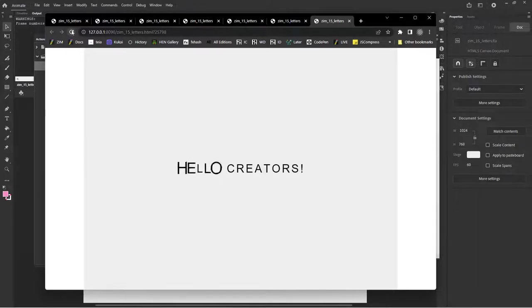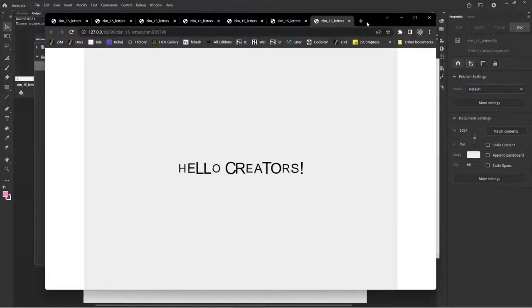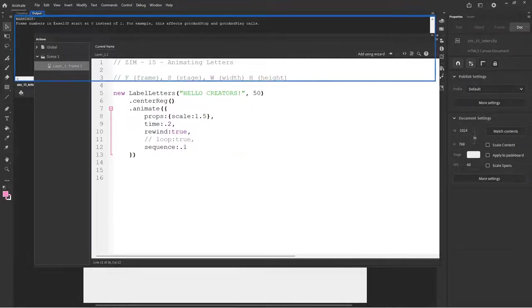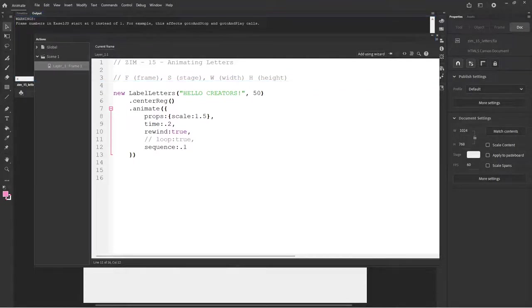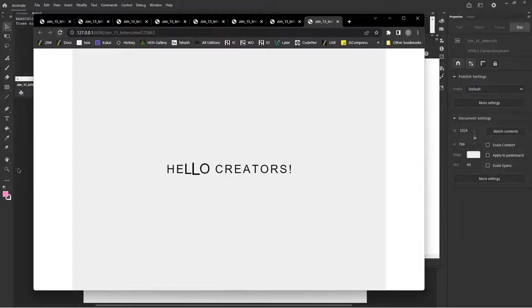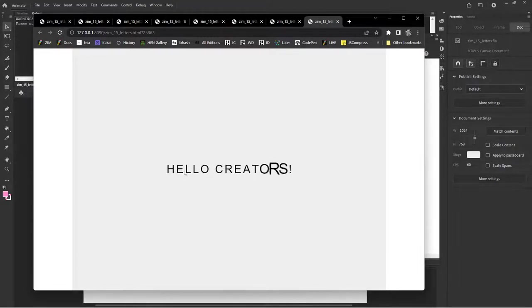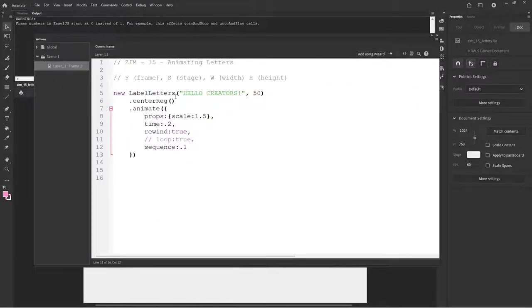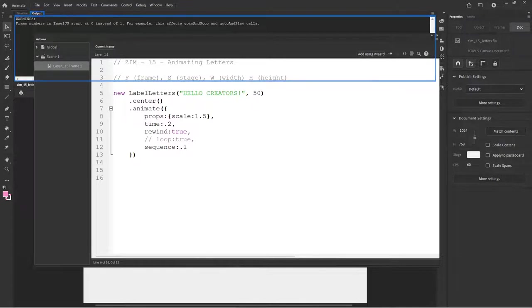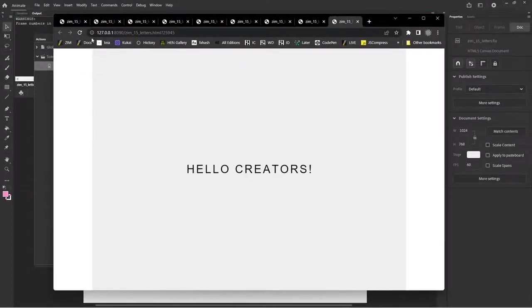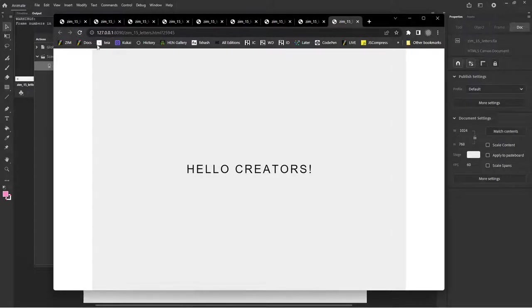So it animates in as a sequence and then does a rewind. You may not want to keep on rewinding. How about we just don't do the loop. And we do probably want the sequence to be faster. This also works with, right now by default, the letters inside of label letters here are center reged.